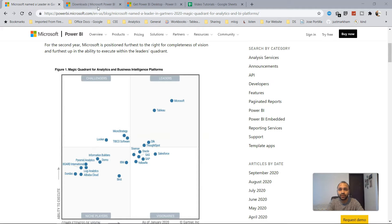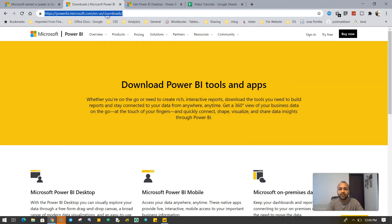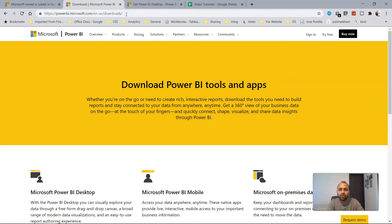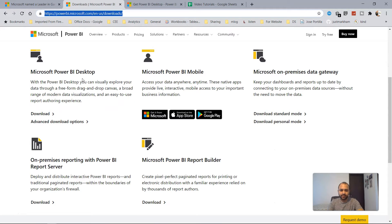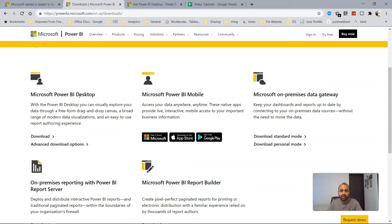Now the next step: how you can download and install Power BI. I'll show you the website and provide the link in the description. Once on the website, you have multiple offerings: Microsoft Power BI Desktop, mobile, on-premise data gateway, report builder, and BI report server. What you basically need is Microsoft Power BI Desktop, and you have two options — click Download or Advanced Download.